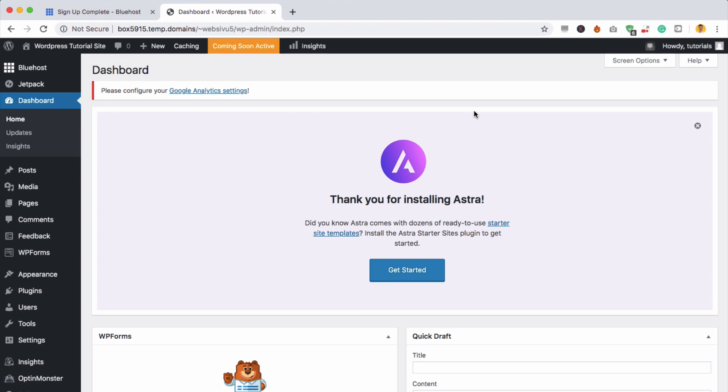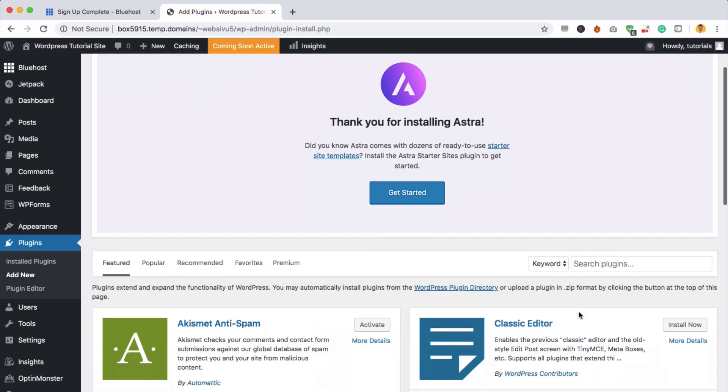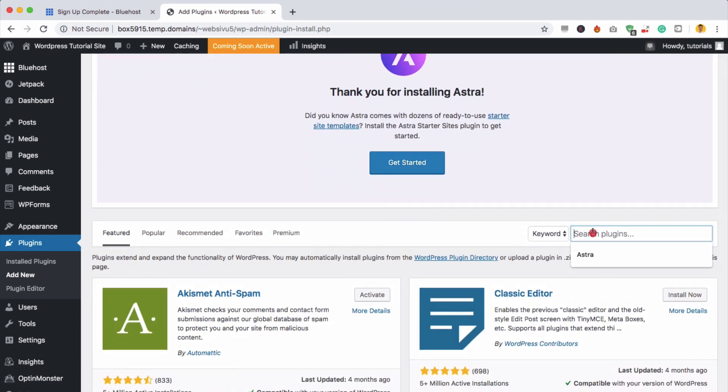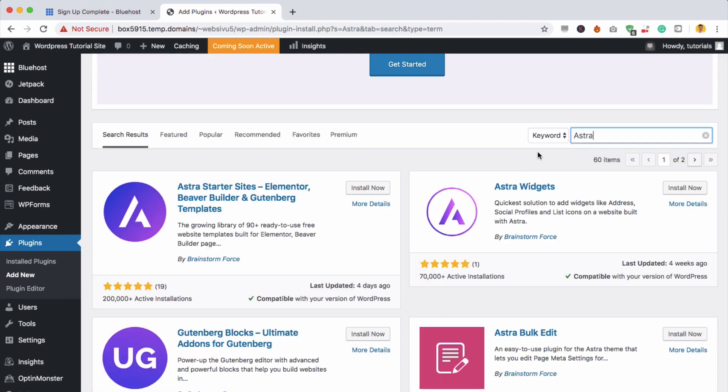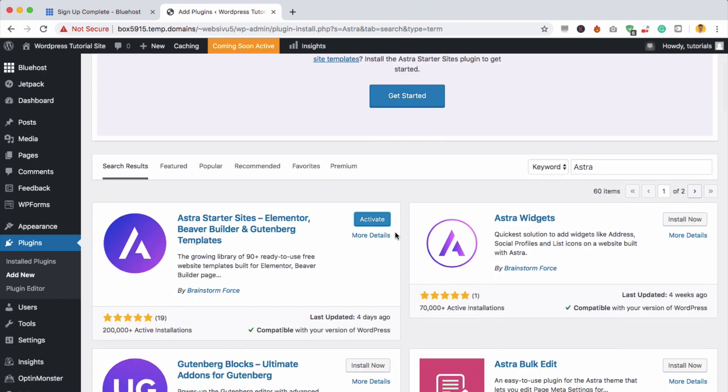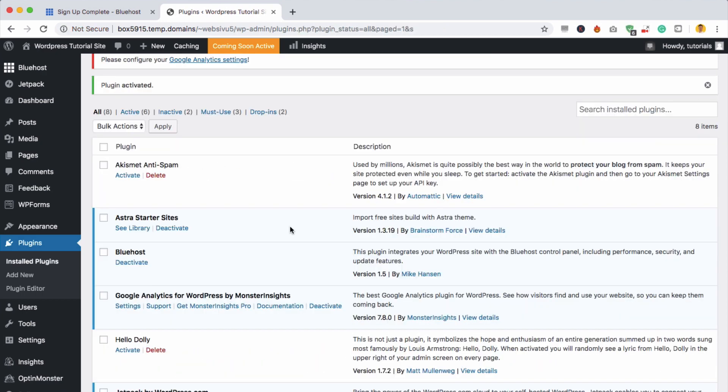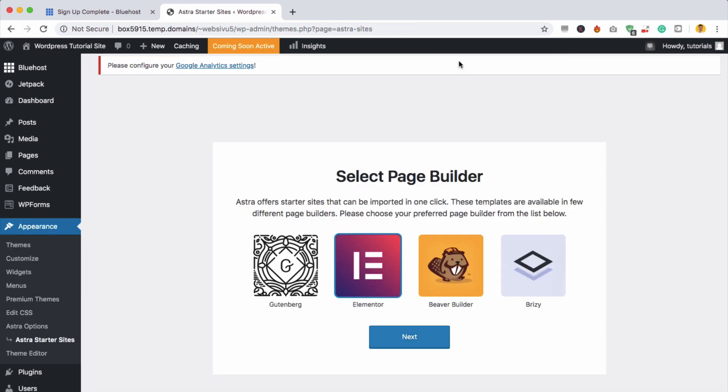Next, we're going to install a plugin, which will make it really easy for you to make your website look great, even if you don't know any coding. To do this, we're going to go to plugins down here on the left, and then add new. We can go down here to search plugins, and we're going to search for Astra. And we're going to use this one here, the Astra starter sites. To install it, all we need to do is click install now. And then click activate. The great thing about this plugin is that it's got a number of different themes that you can use to make your website look awesome. To see those different themes, we need to do is click see library. Now we're going to select page builder to make it really easy to edit. The one I would recommend is Elementor. So all you need to do is click on that and then click next.